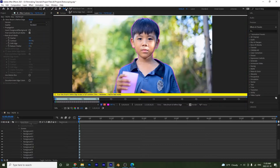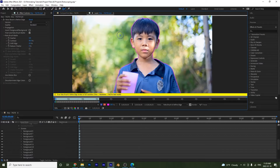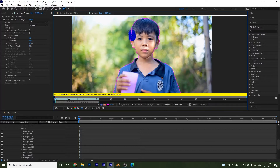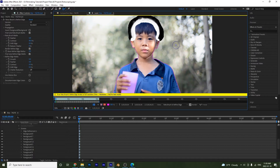Now we're going to select the refine edge tool. You'll see the plus sign and circle again, and you can make it bigger or smaller. If you press Alt you can remove parts from the selection. To use it, make it a little bit bigger and put the plus sign on the purple line, then go around the edge.